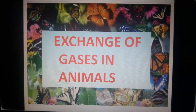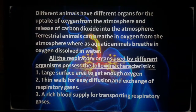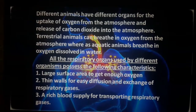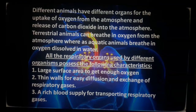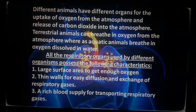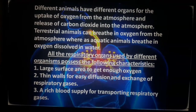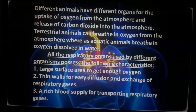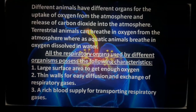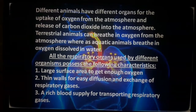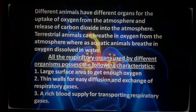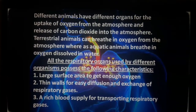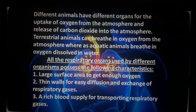After plants, let's see the exchange of gases in animals. Different animals have different organs for the uptake of oxygen from the atmosphere and release of carbon dioxide. Terrestrial animals breathe in oxygen from the atmosphere, whereas aquatic animals breathe in oxygen dissolved in water. All respiratory organs possess three important characteristics: large surface area to get enough oxygen, thin walls for easy diffusion and exchange of respiratory gases, and rich blood supply for transporting respiratory gases.